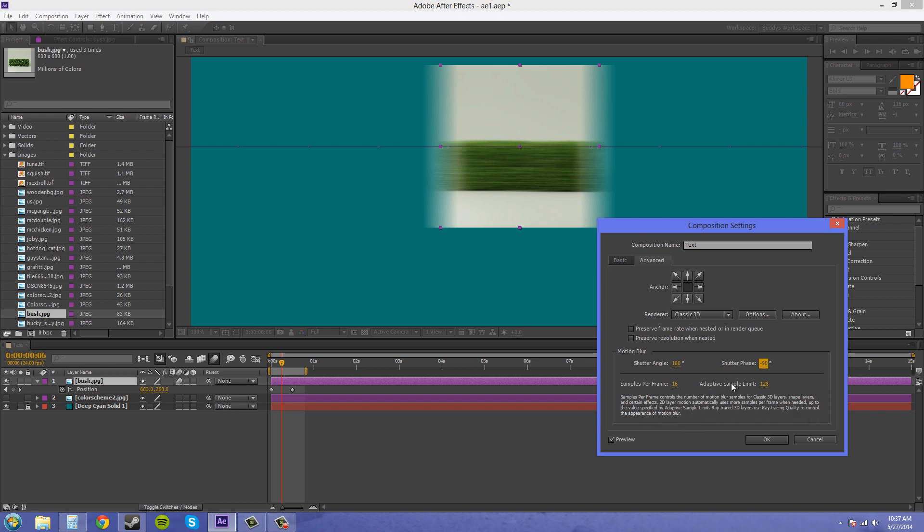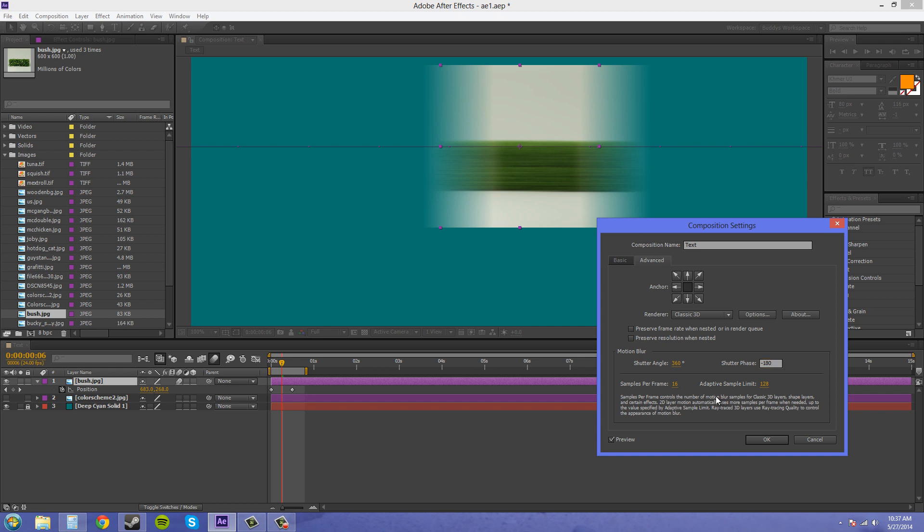So we've got the adaptive sample limit here. If we increase it, I'm going to increase the shutter angle here so we can see this a little better. What's 360, because I know that negative 180 is going to be what we want here. Let's increase the adaptive sample limit to 256, which is double.